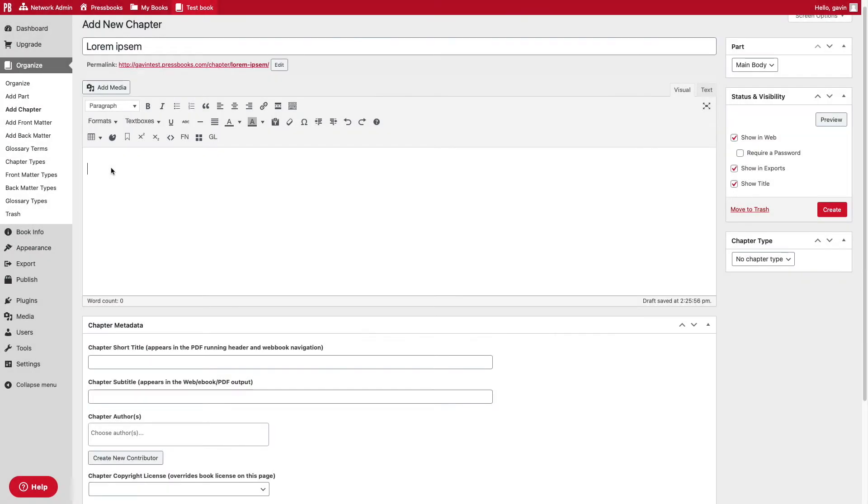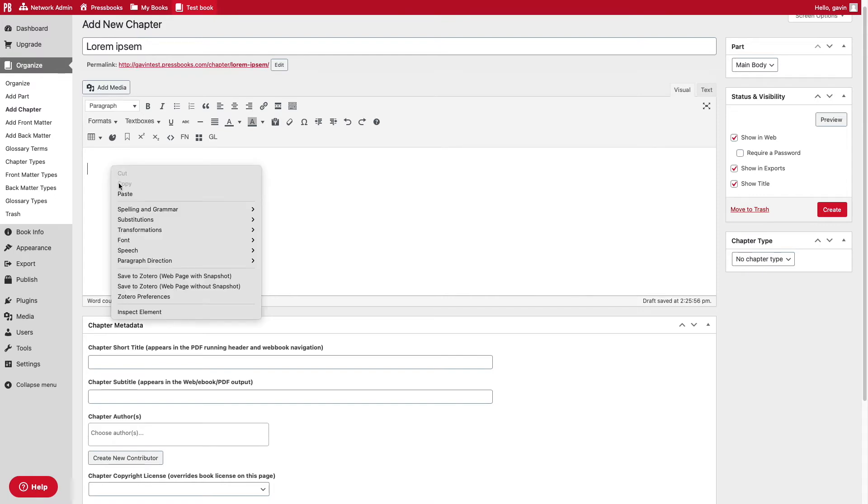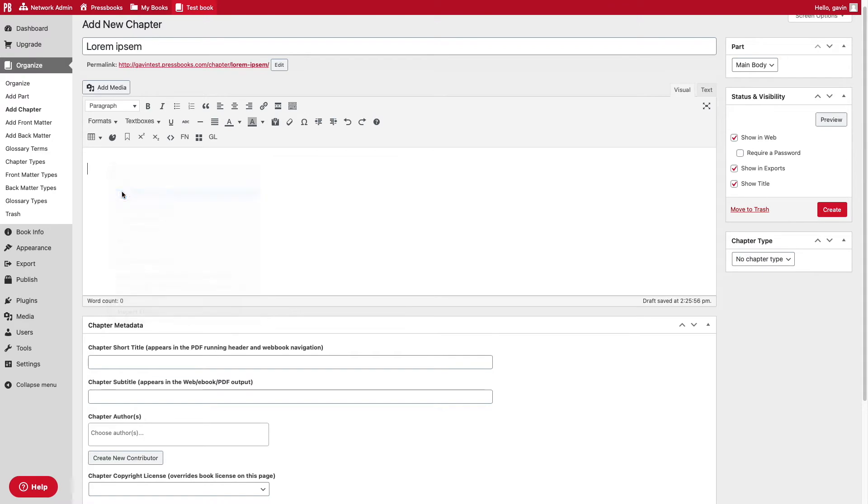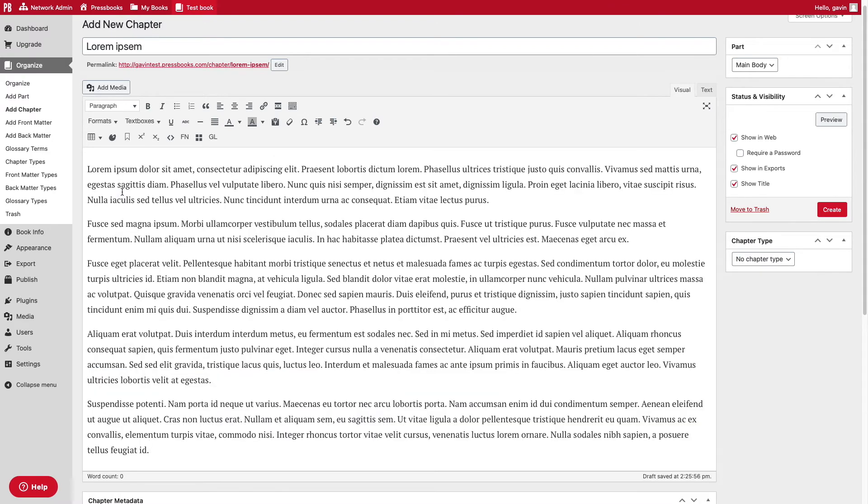Beyond writing directly in Pressbooks using the Pressbooks visual editor, there are several ways of importing your manuscript or other content into Pressbooks. This includes copying and pasting your text into the editor, or importing from sources like a Microsoft Word file or a WordPress site.